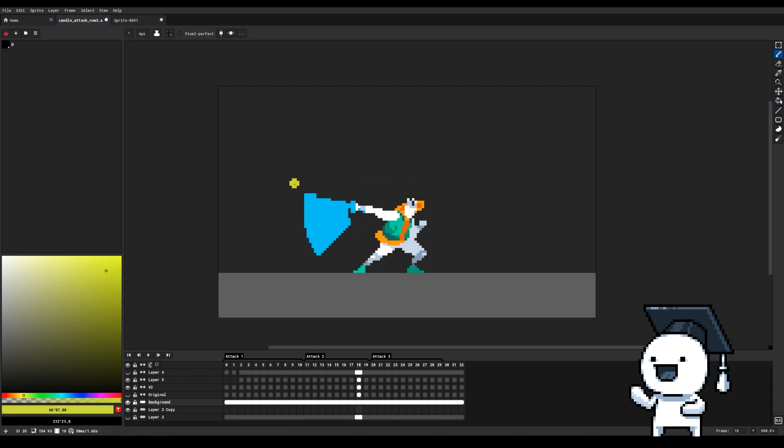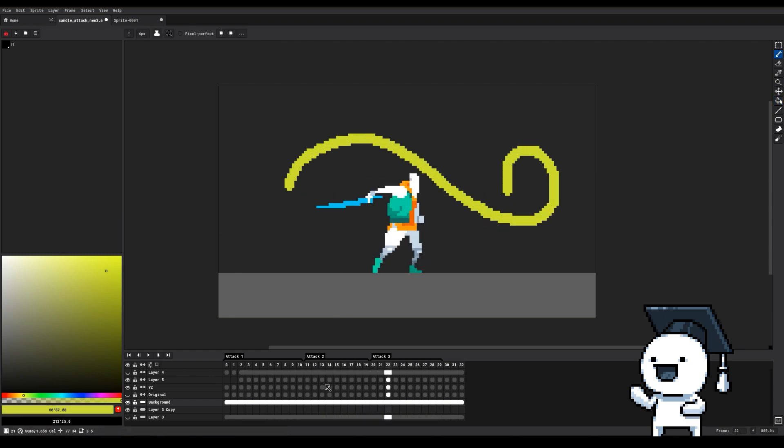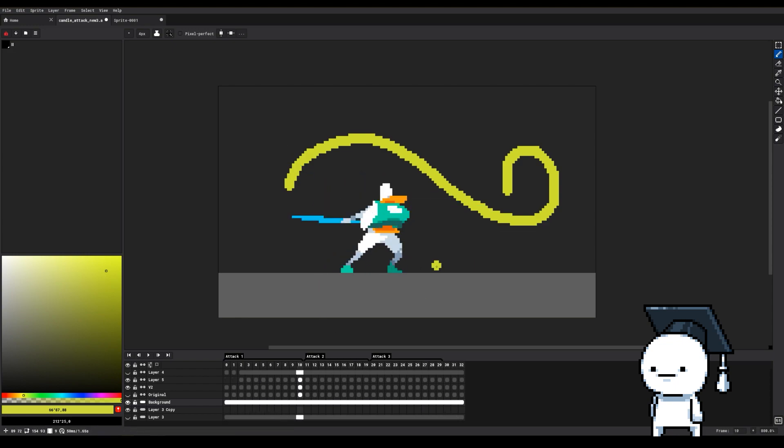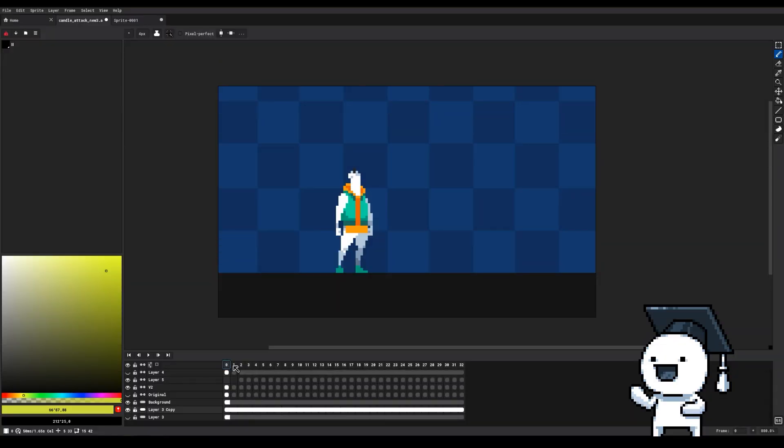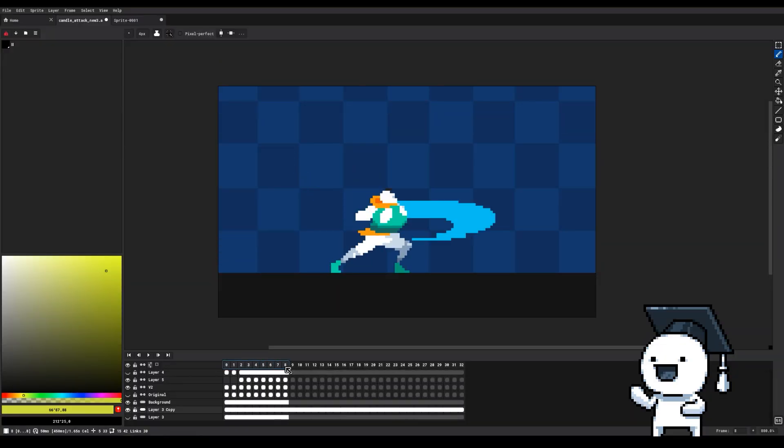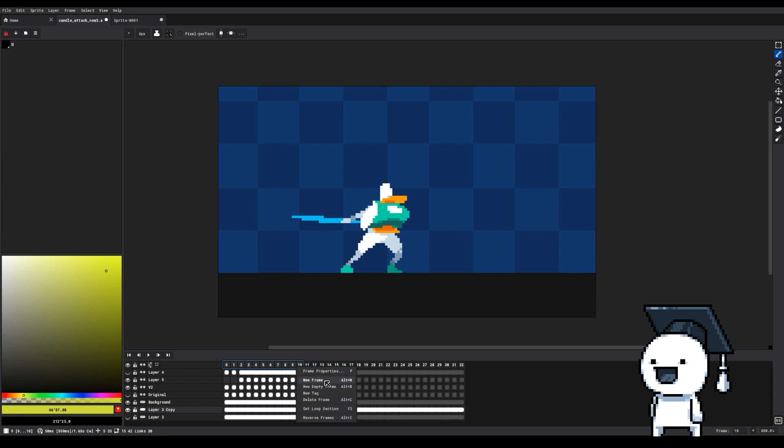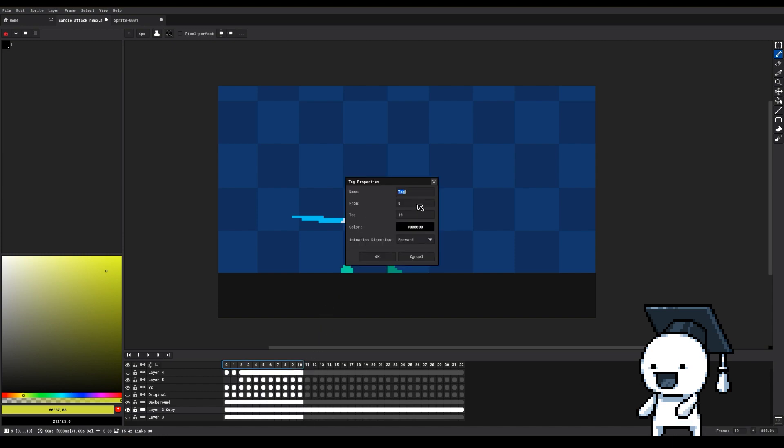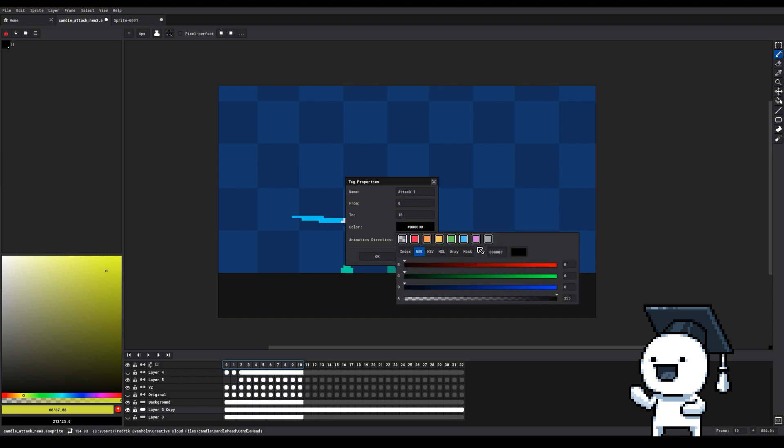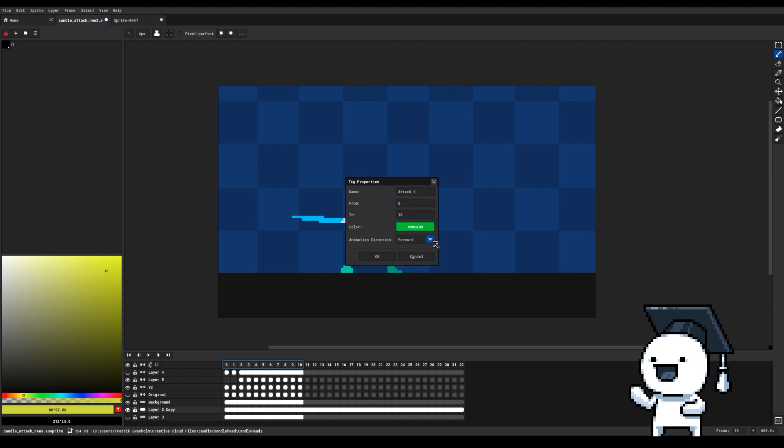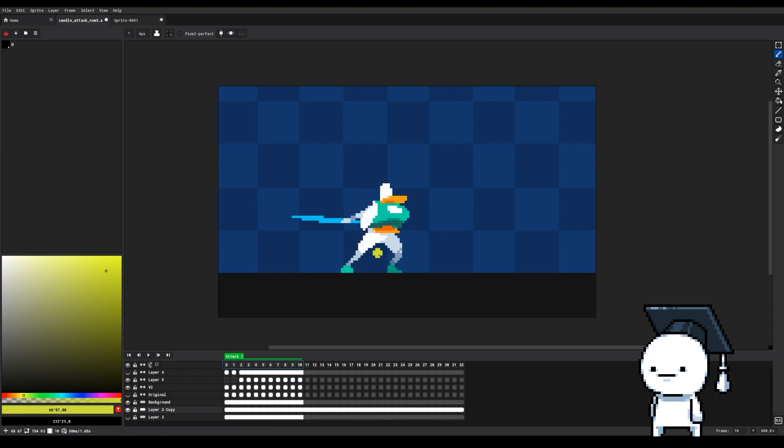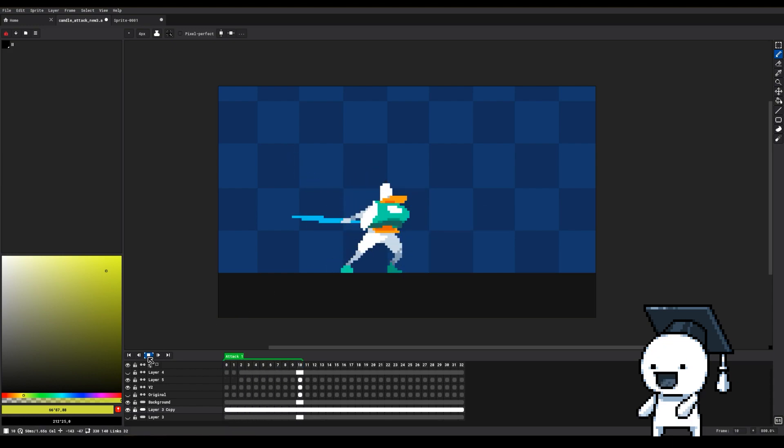You can segment your animation into subsections called tags by selecting a range of frames in the timeline and then right clicking and selecting New Tag. This will bring up a menu where you can select the name, start and endpoint of the tag, the color, and the animation direction. Having tags will allow you to loop and export specific areas of your animation.